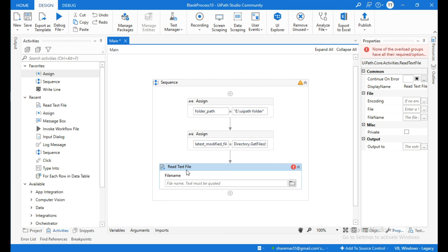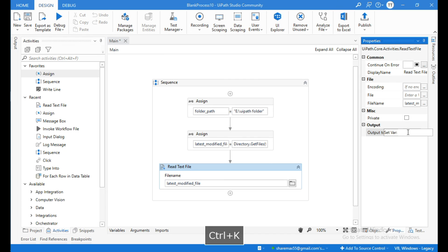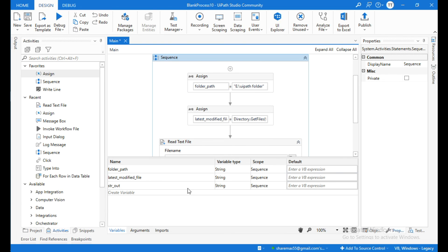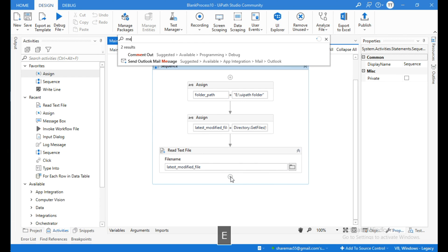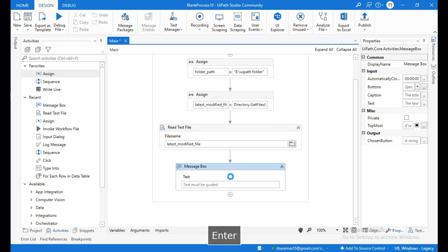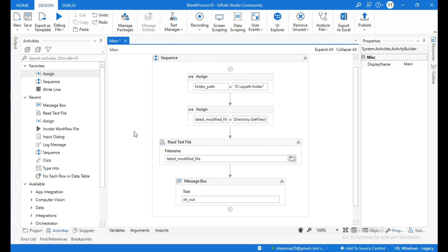From the Read Text File activity we are going to read the data present in the latest modified file. In the file path field we need to provide the path, so I will give the string variable name 'latest modified file'. At the output I will create a variable and name it 'string out' — make sure its variable type is String. Then to display the data present in the latest modified file I will use the Message Box activity and give it the variable name 'string out'.